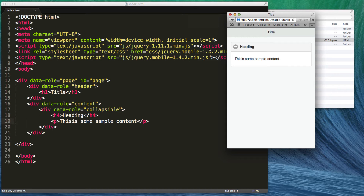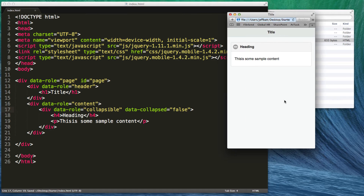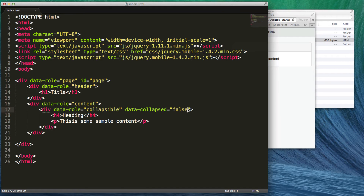These collapsibles are also responsive, so they automatically take 100% of the screen. Now if you want the content to not be collapsed to begin with, all you have to do is come into the div tag and add data-collapsed equals 'false'. If I hit refresh, the data is automatically expanded by default. I can then choose to collapse it by tapping on it, so it works the opposite way.